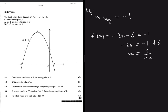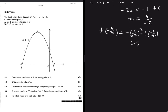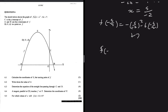With x of P = -5/2, we substitute into f(x): f(-5/2) = -(-5/2)² - 6(-5/2) + 7. Putting that into the calculator gives 63/4. So the coordinates of P are (-5/2, 63/4).